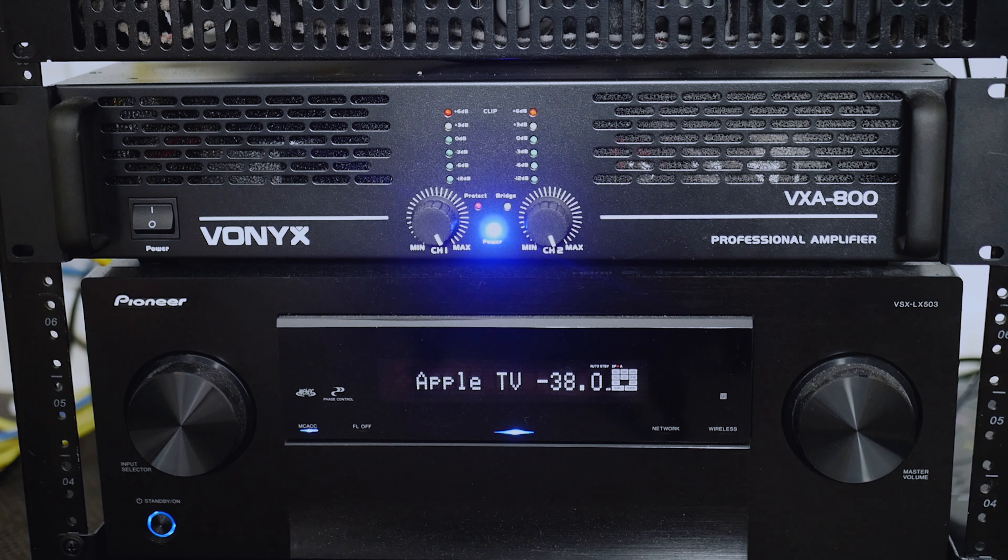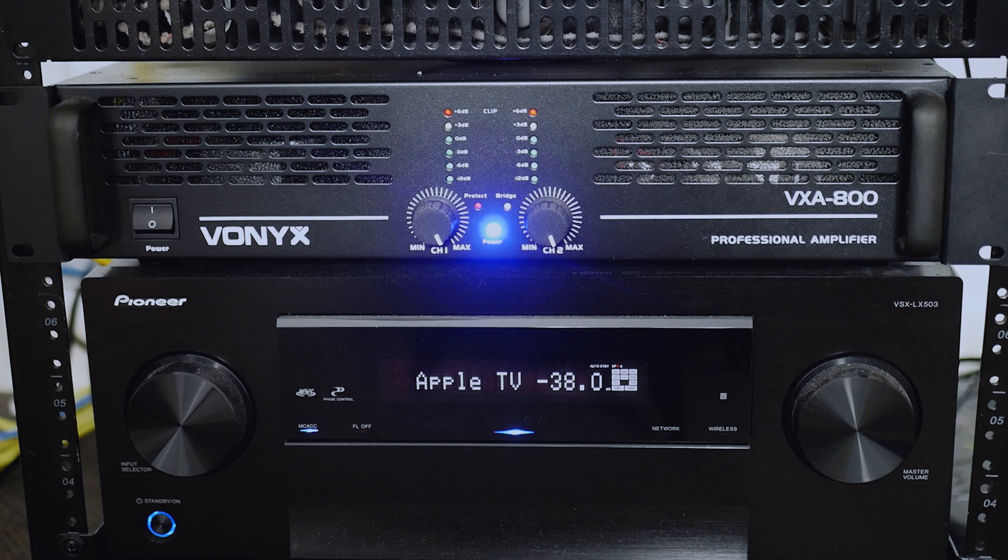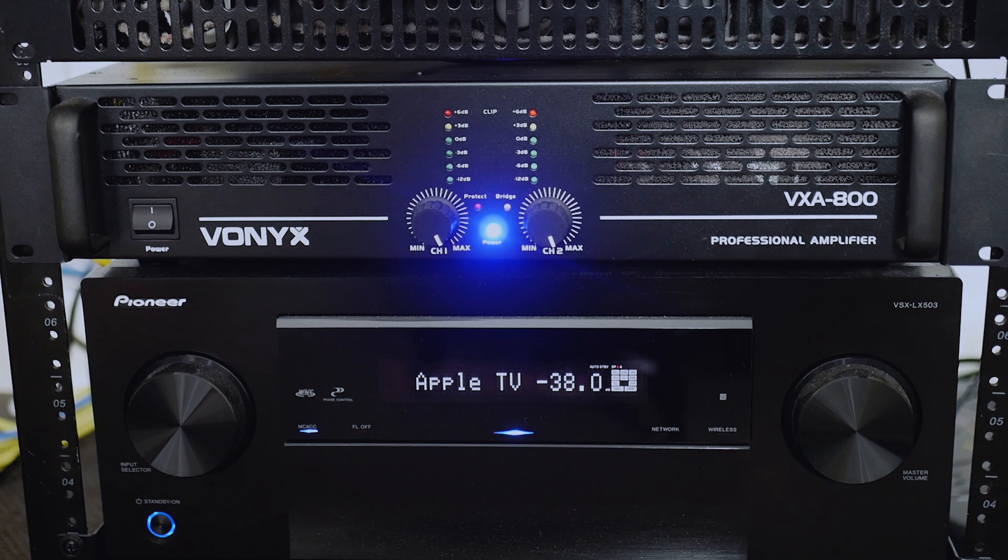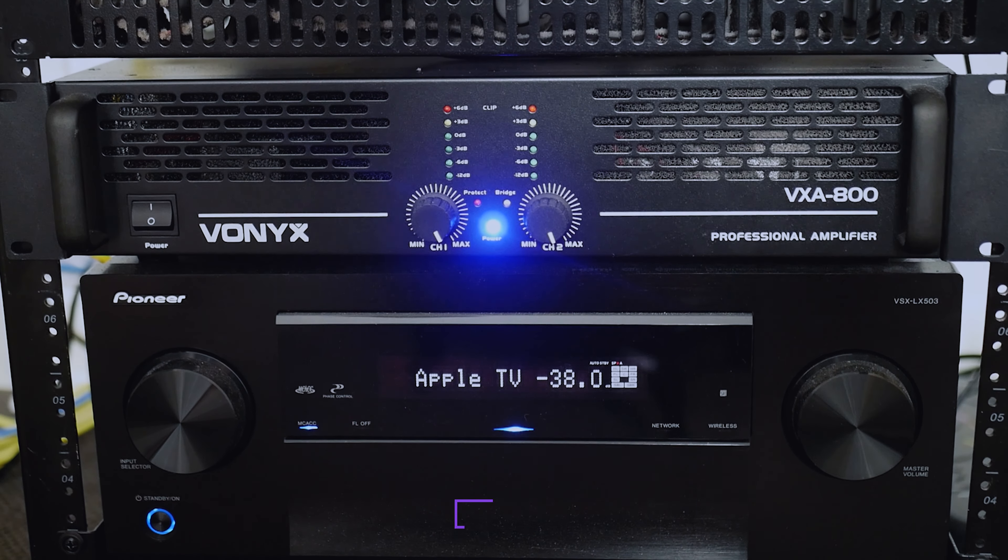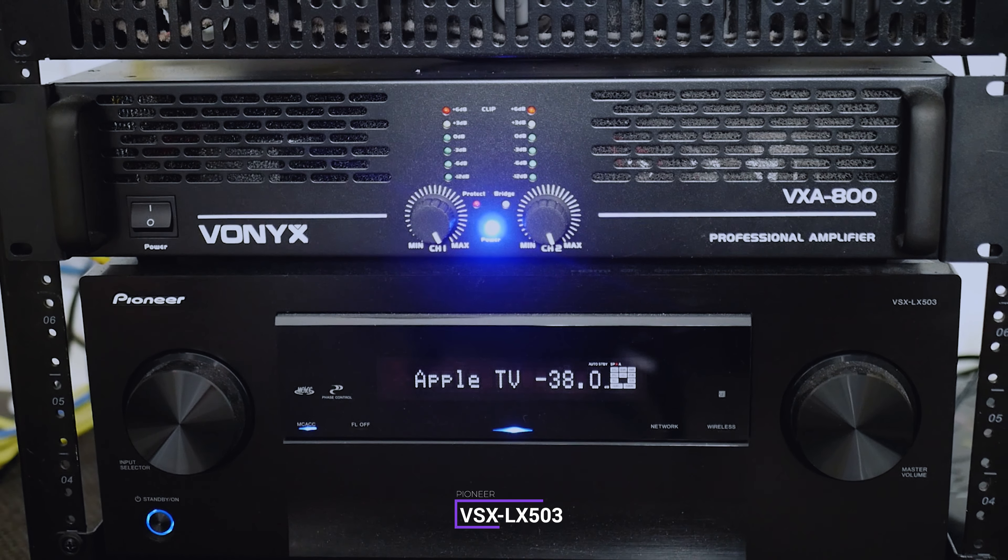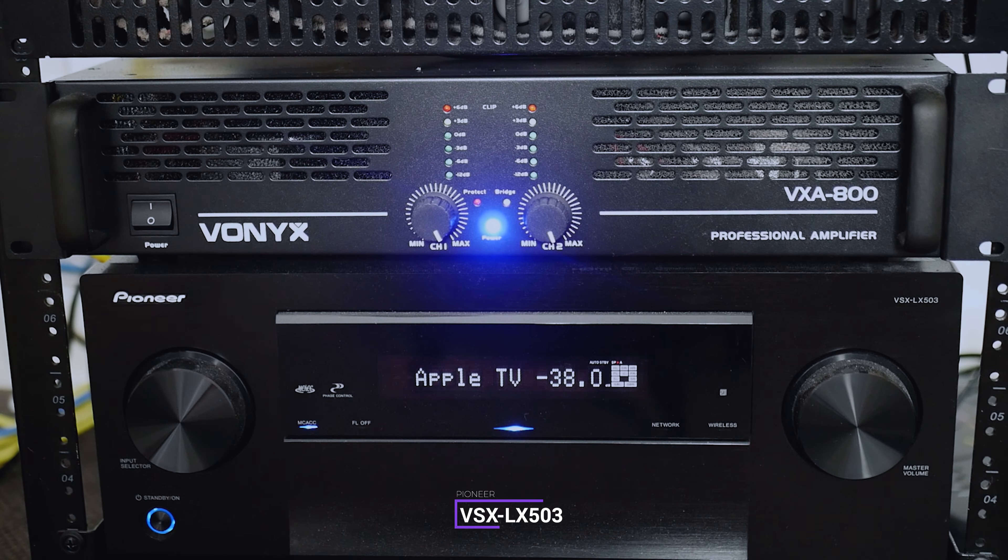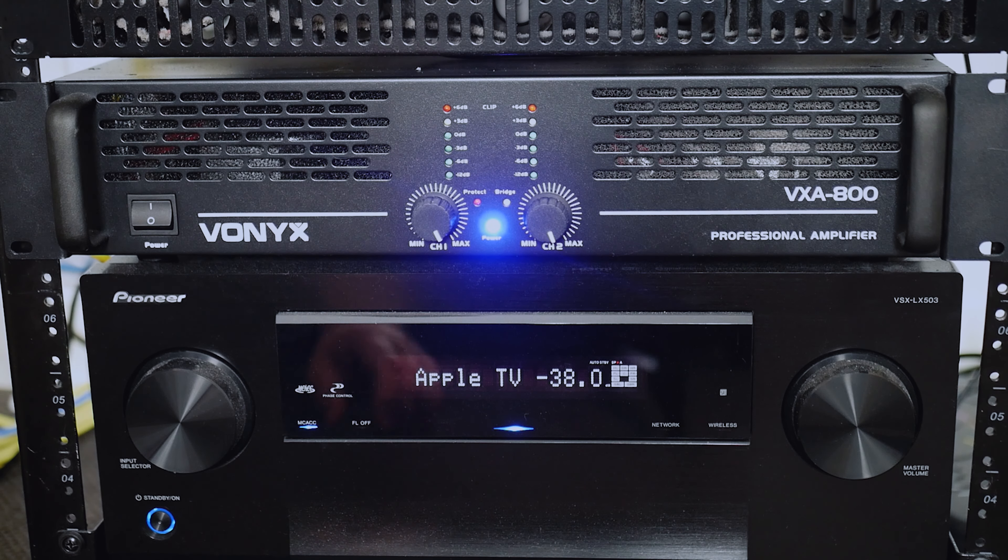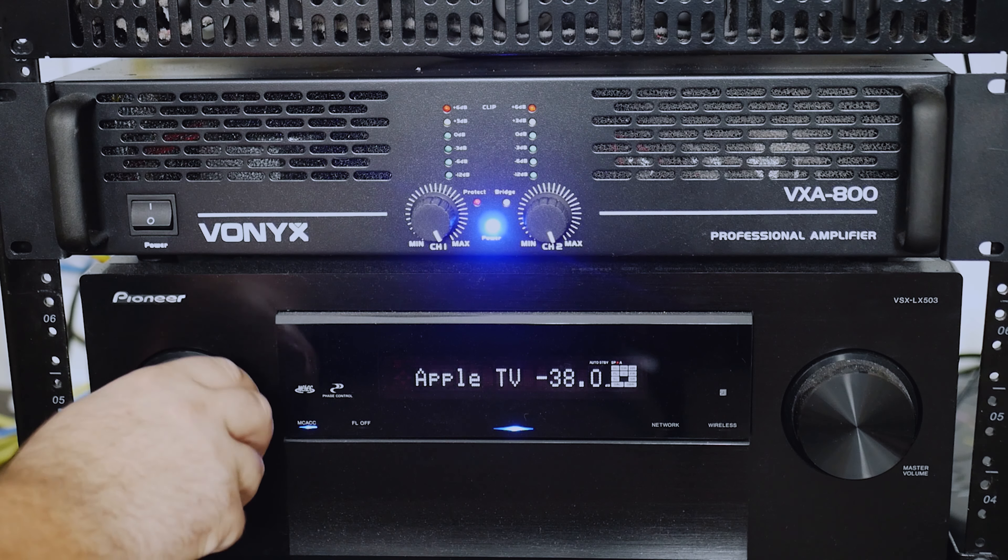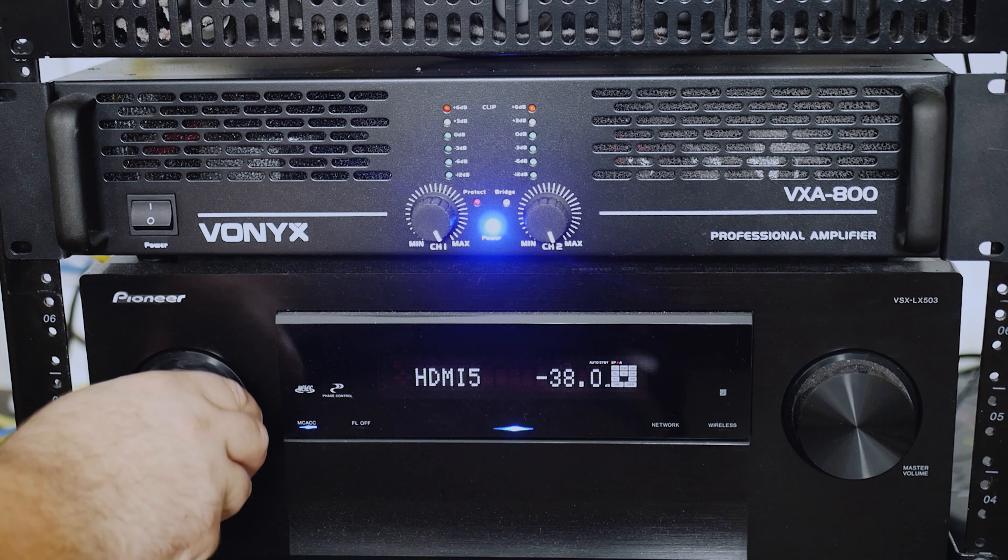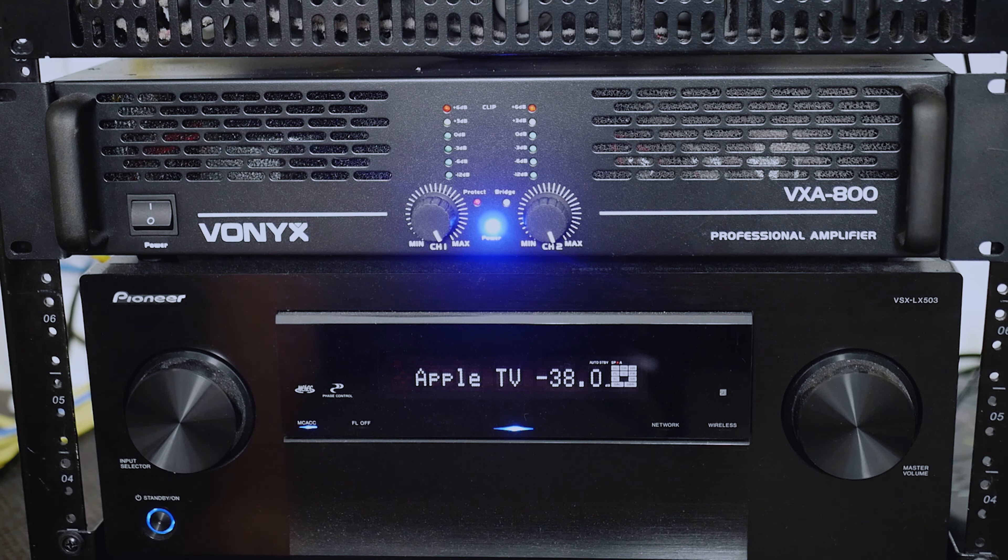Now, when deciding on my home theater AV receiver, I spent a lot of time researching and also working within my budget, and as such, I ended up going with the Pioneer VSX LX503. Initially, I only wanted a 5.2.4 setup due to the size of my room, and this receiver had the option to expand to 7.2.4 with an additional stereo receiver if I needed to. I was really impressed with the feature set on this AV receiver.